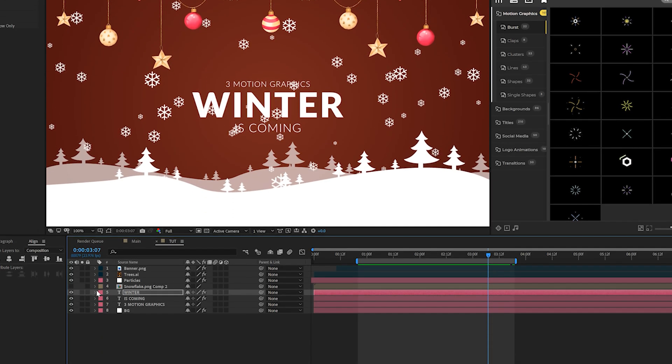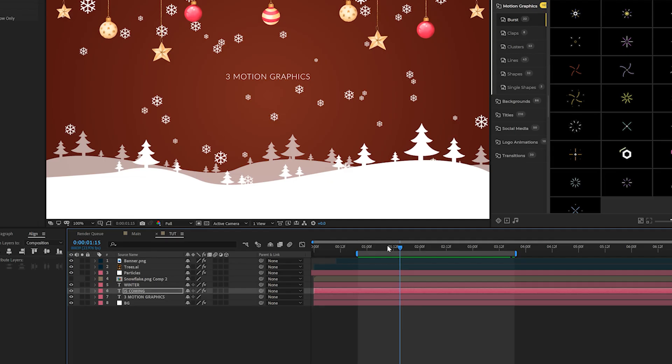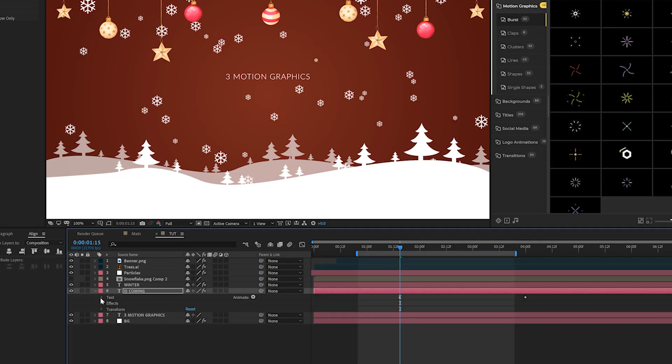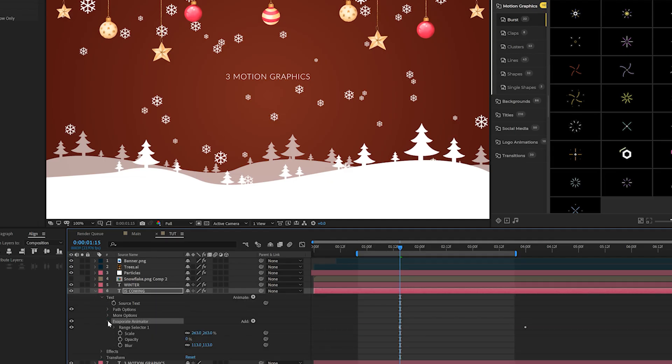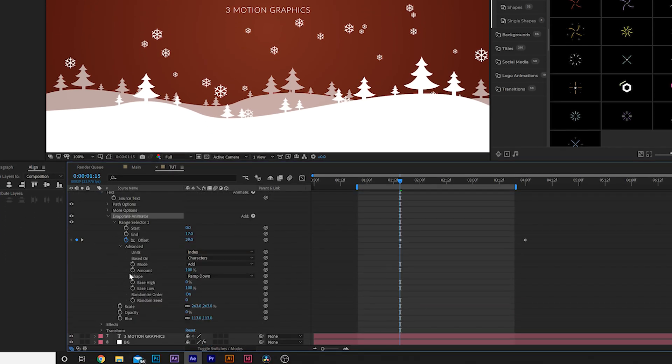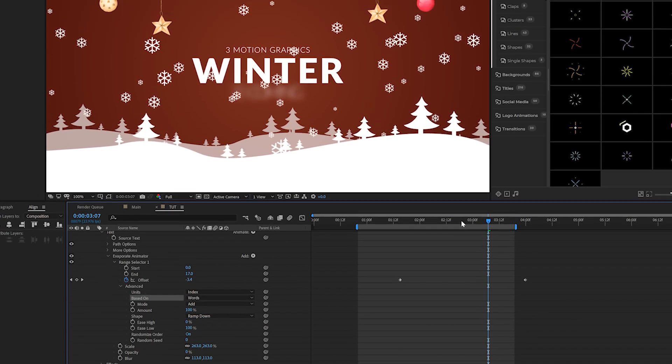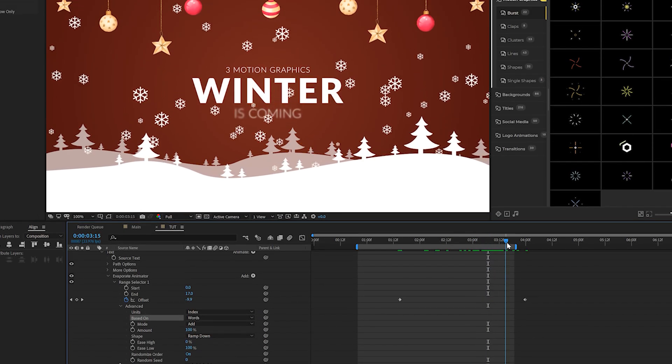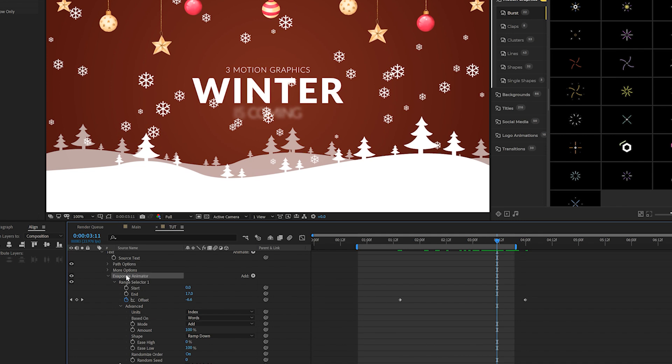And what we can do is open up our title layer, copy our evaporate animator. And we can apply this to say another title. And what we'll do is open our title again, go to the text layer, go to the evaporate animator. We come here to the range selector of one, go to the advanced tab. There's a lot of tabs you're opening up. What we could do is change this from the based on from characters to words. And you'll get a different look of that animation.